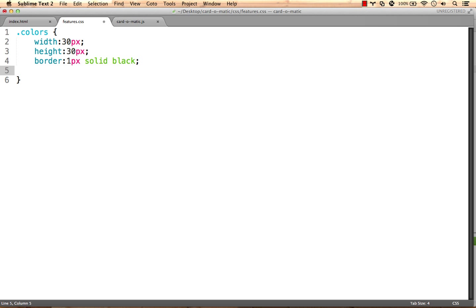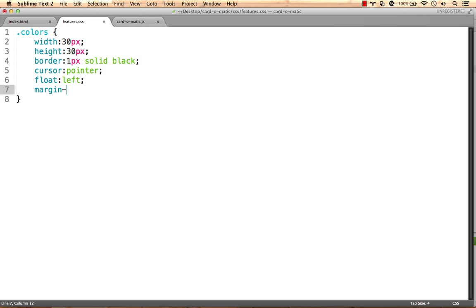We want the cursor to turn into a pointer when they're hovered so that the user knows they're clickable. We'll set the divs to float left so that they line up in a row, and we'll give them each a small margin right so that there's some white space between them.